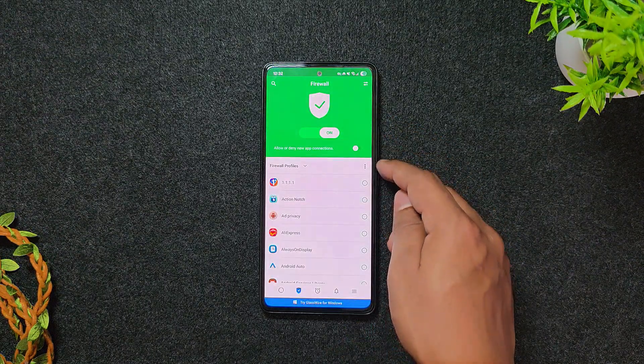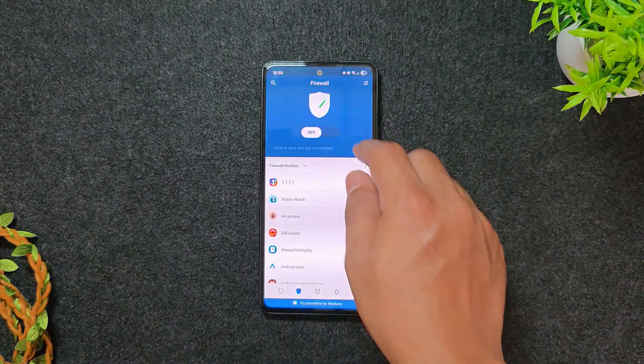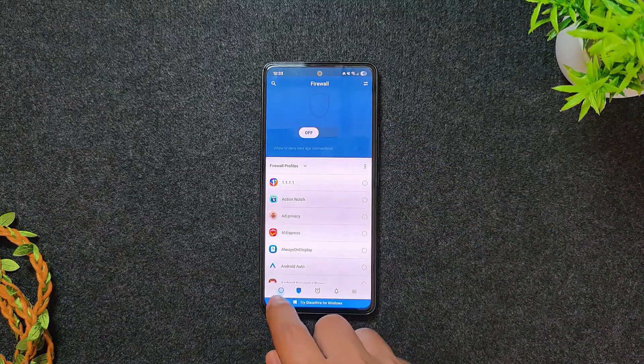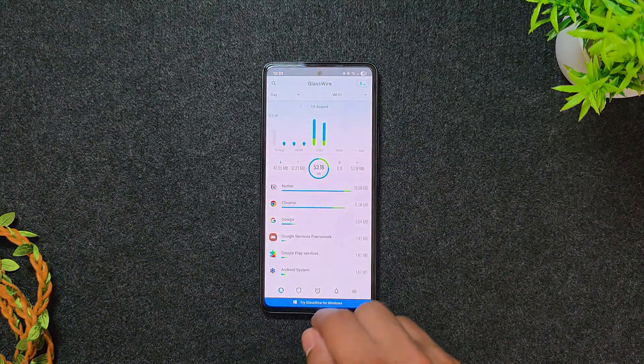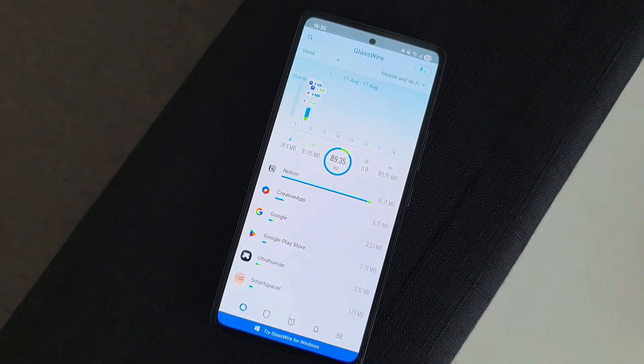It's free, ad-free, and supports desktop too. And while it's been around for a while, it's still one of the most underrated data usage trackers out there.